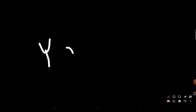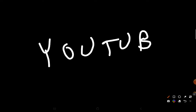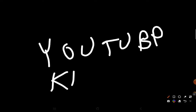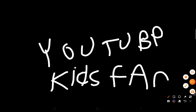Welcome to YouTube Kids. Welcome back to YouTube Kids Fan. Today we're going to talk about foods.